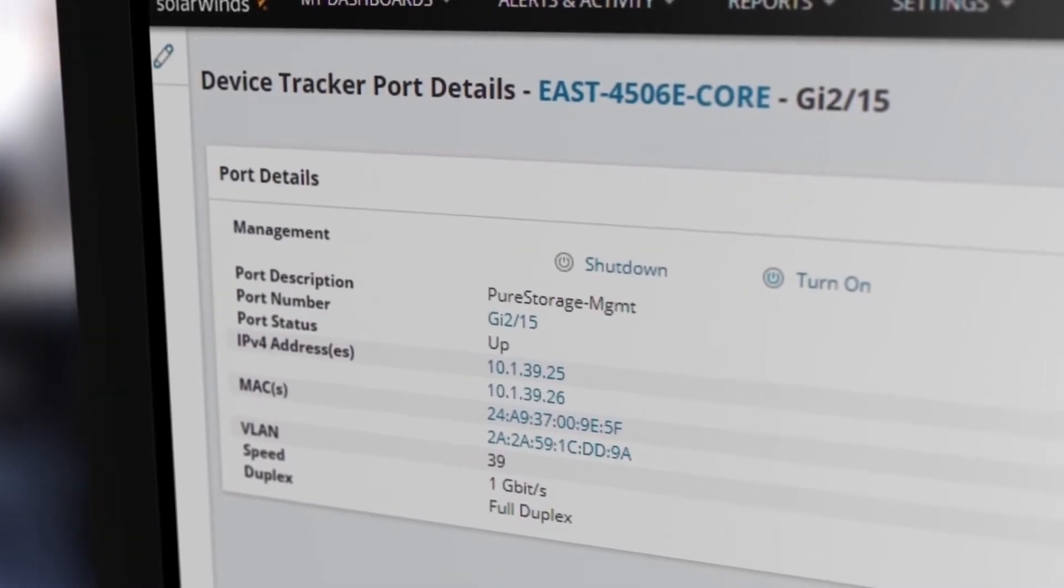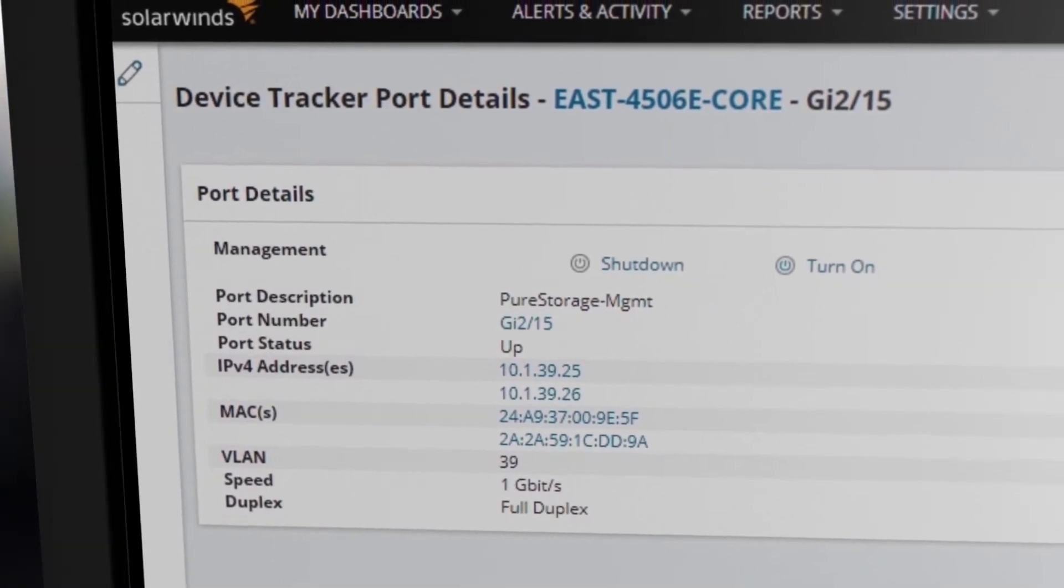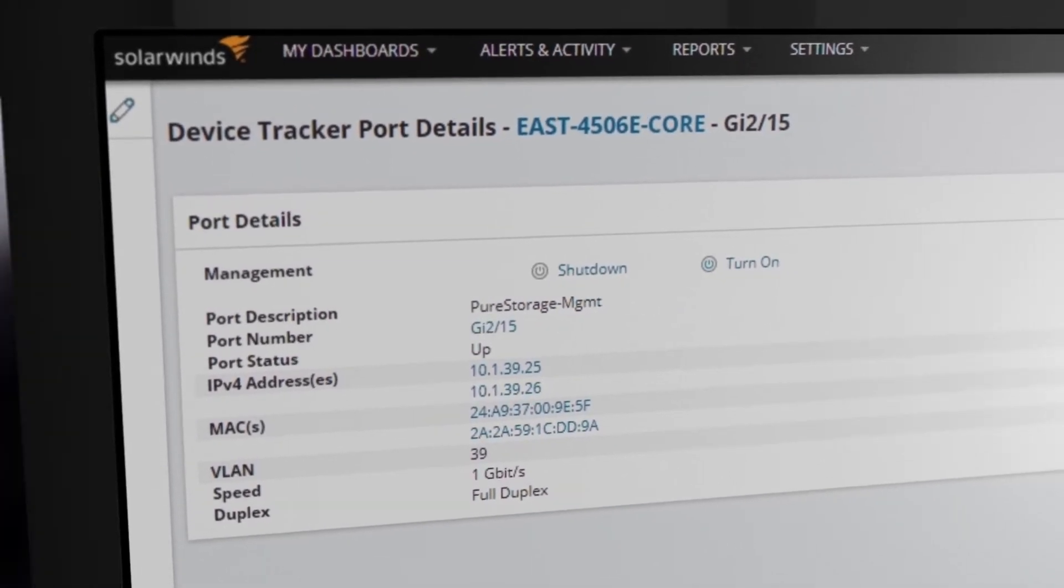Collect port details including description, VLAN assignment, connected MACs, and more.